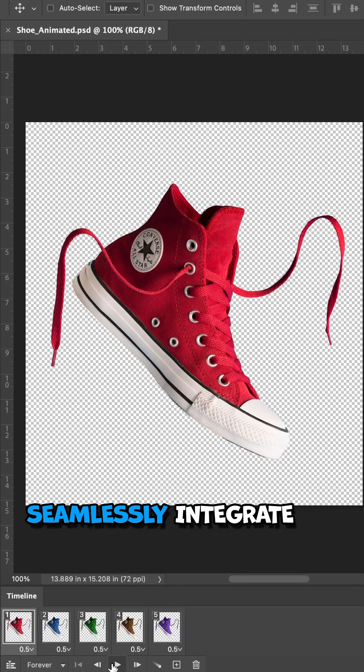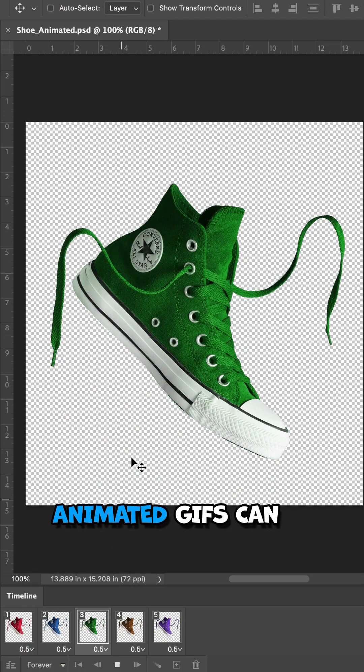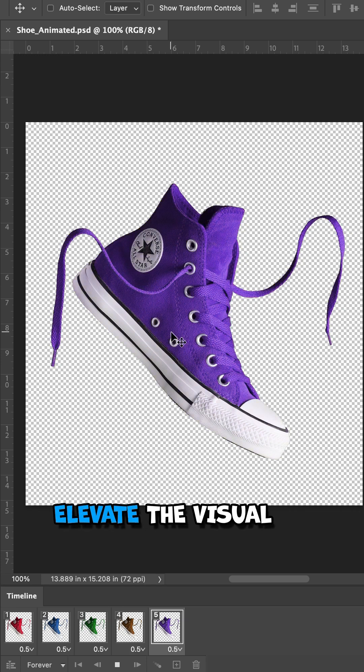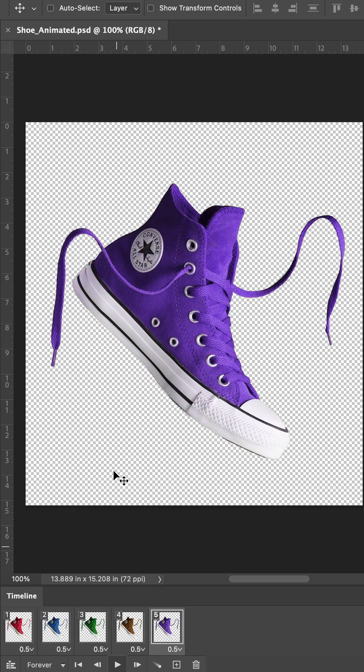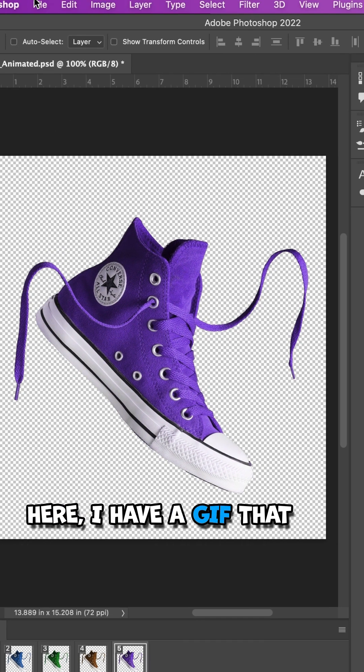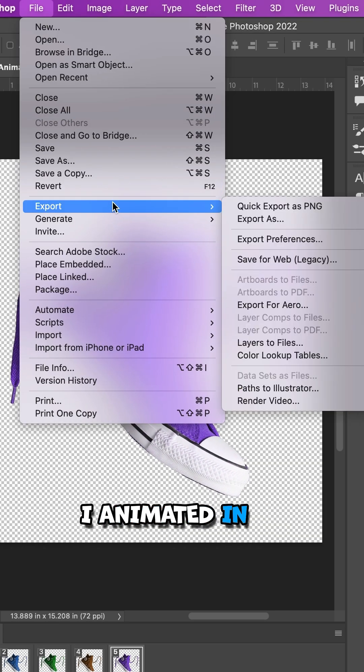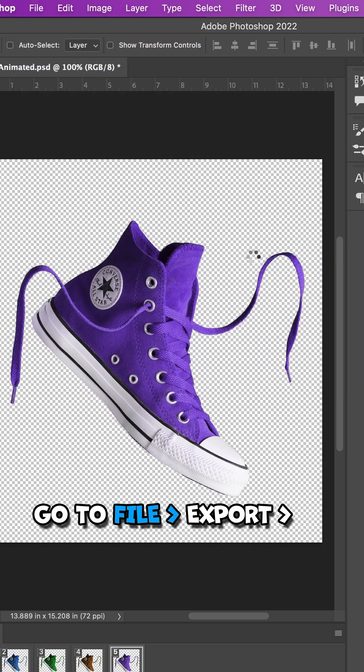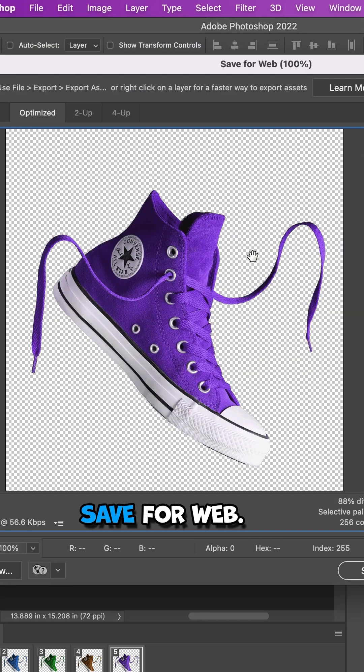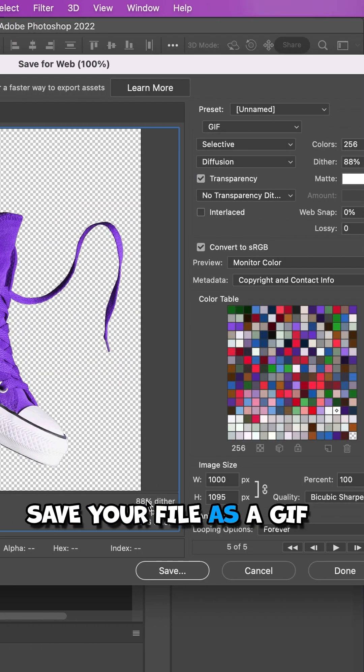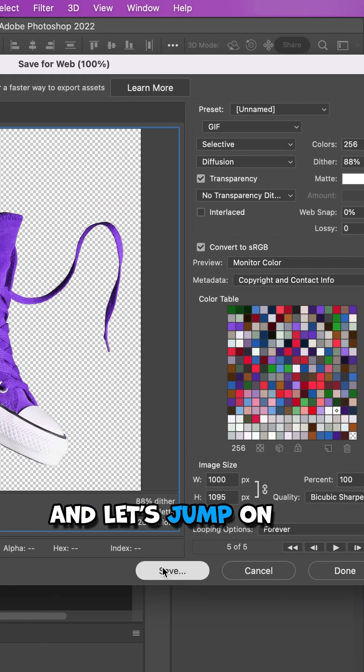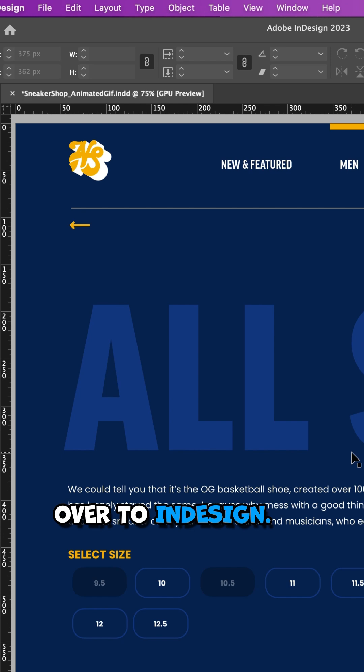Knowing how to seamlessly integrate animated GIFs can elevate the visual appeal of your work. Here I have a GIF that I animated in Photoshop. Go to File, Export, Save for Web. Save your file as a GIF and let's jump on over to InDesign.